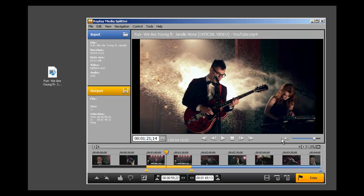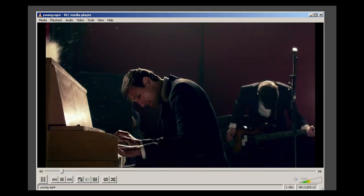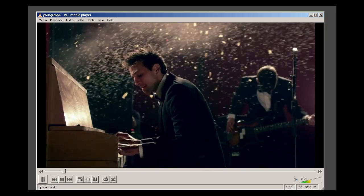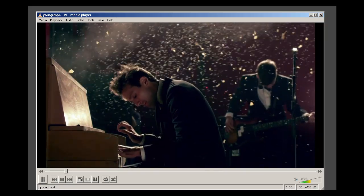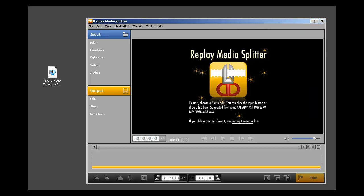And that's all there is to it. Just click trim, save it, and here's your finished little clip. Replay Media Splitter is so easy to use, and it's so handy. I hope you enjoy checking it out.